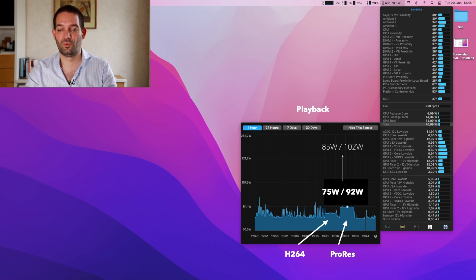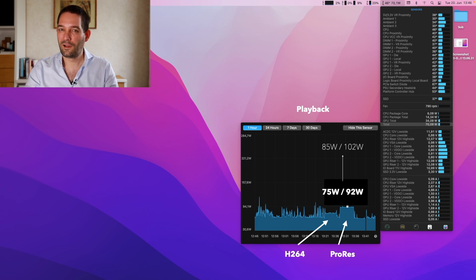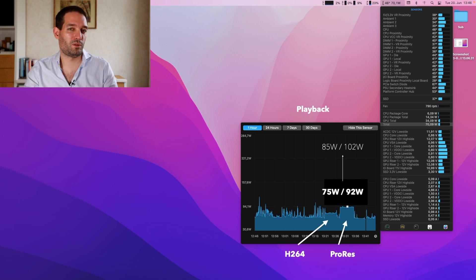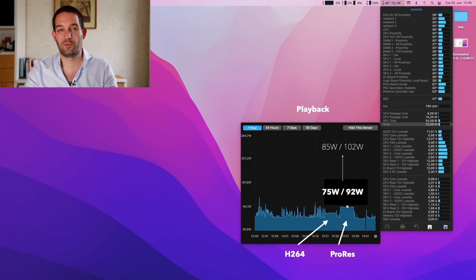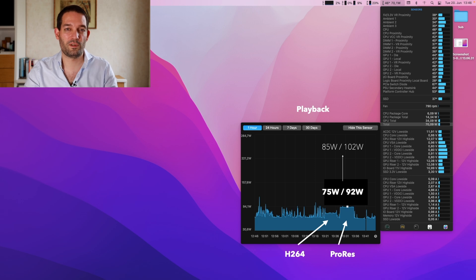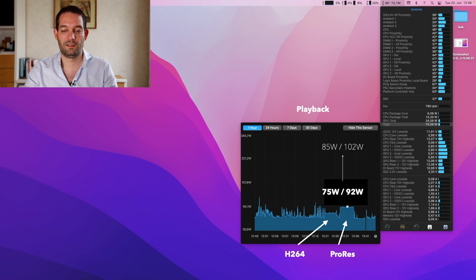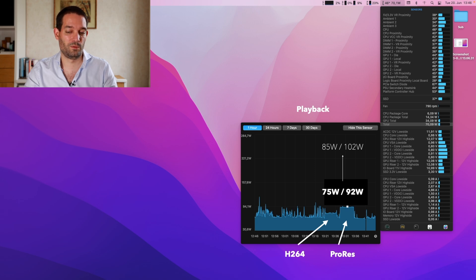What if you're just on the desktop and want to watch a movie? A lot of people spend time on YouTube—I'm a YouTuber myself—or watch a Netflix video. That would be most likely the H.264 codec.